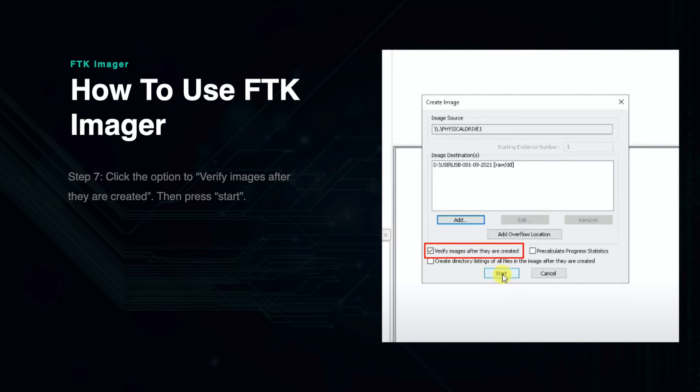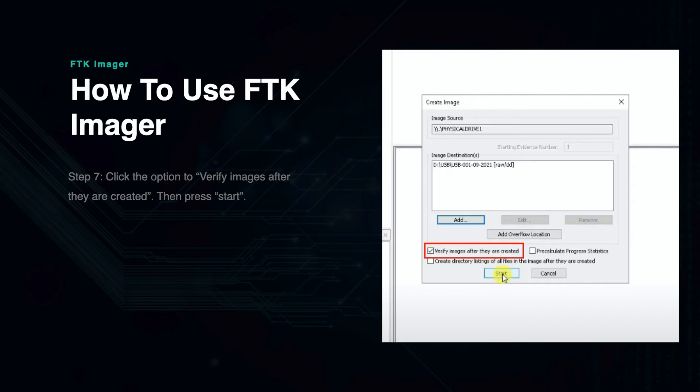Next you will see the radio button that says Verify Images after they are created. This is an important step as it creates a hash which can be used to check the integrity of the file. Once this is selected you can click Start.